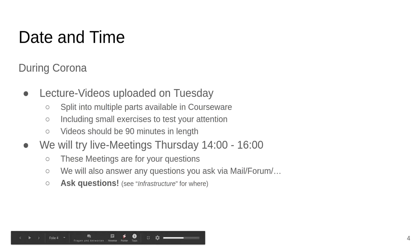From next week on, the videos will include small exercises to test and keep your attention. This video is a presentation, but from next week on it's going to be us presenting in JupyterLab. We will probably not show our faces during the coronavirus pandemic, but will instead do it in a podcast style. If you don't like it, we can think about doing it differently. The videos uploaded on Tuesday should sum up to 90 minutes in length, though they may not always do that during the pandemic.